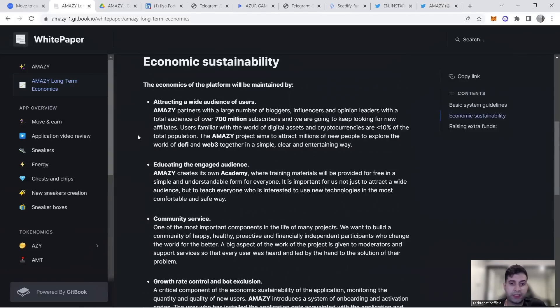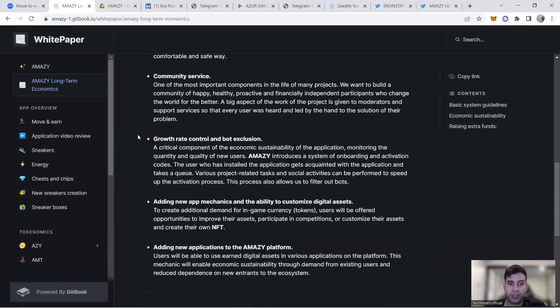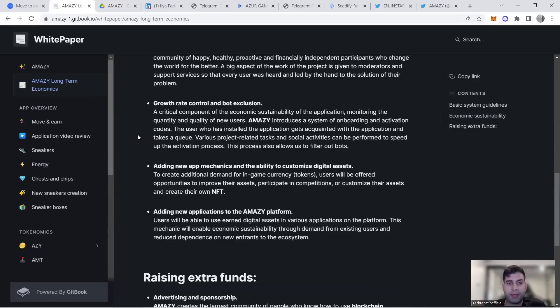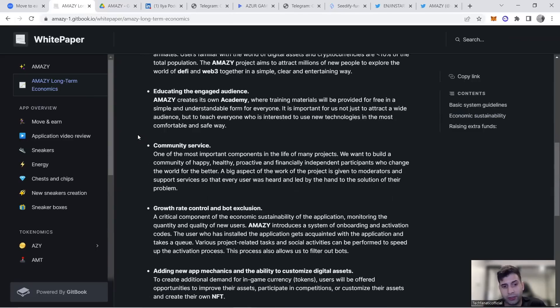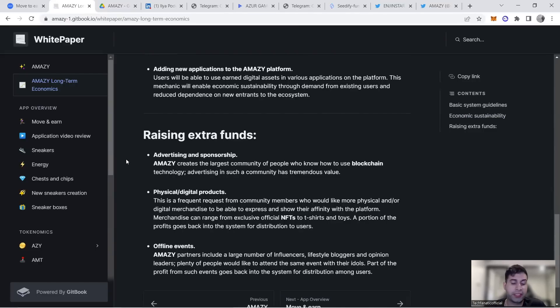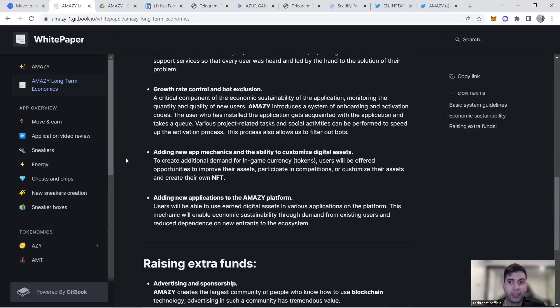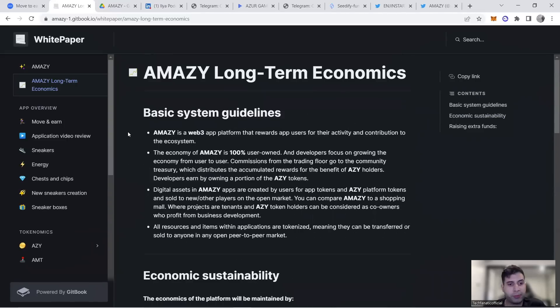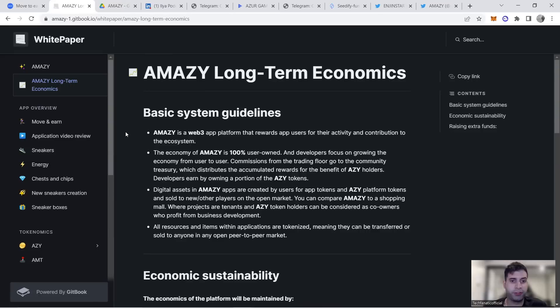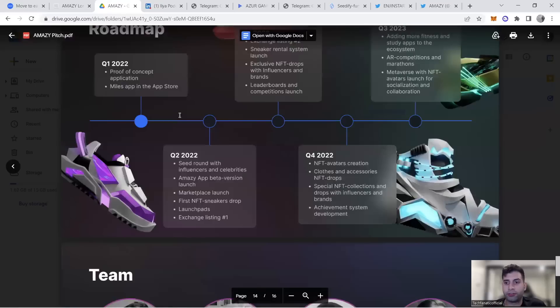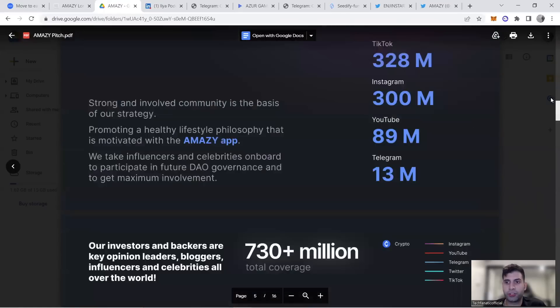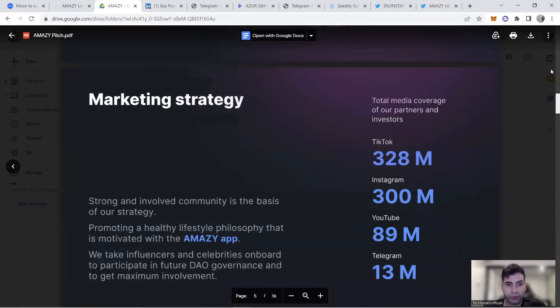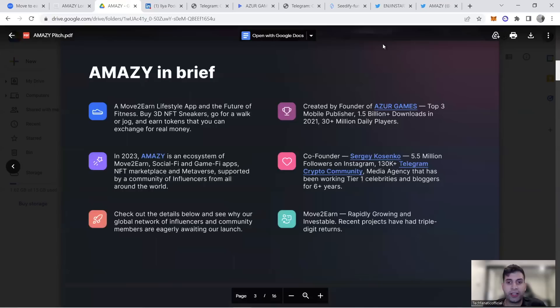They attract different audiences and educate them about the project. They're raising extra funds through advertising partnerships, physical products, and offline events. These are what I think we're missing in a lot of move-to-earn projects. I don't do many videos on them unless they have a sustainable model, and AMAZY definitely is one.